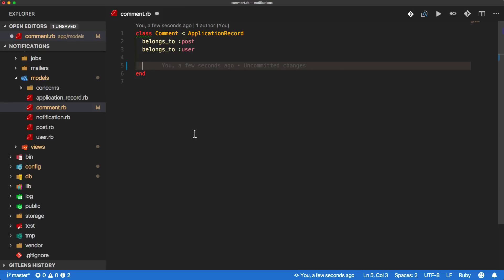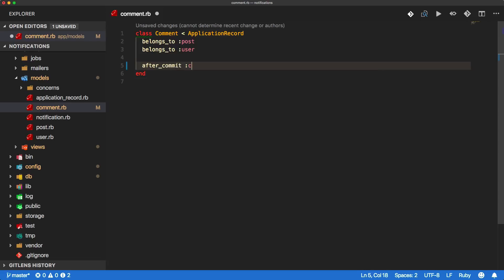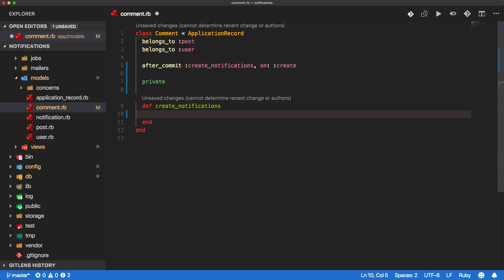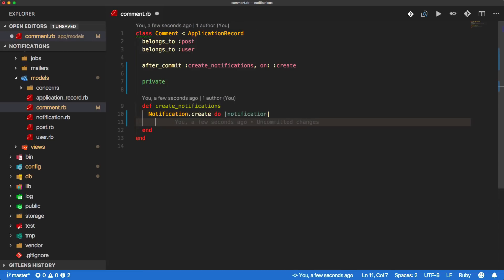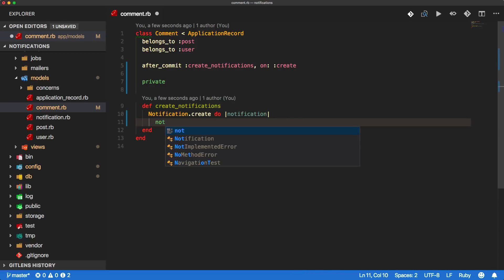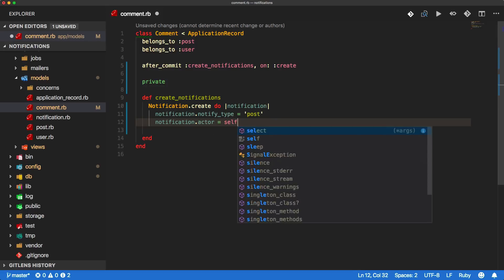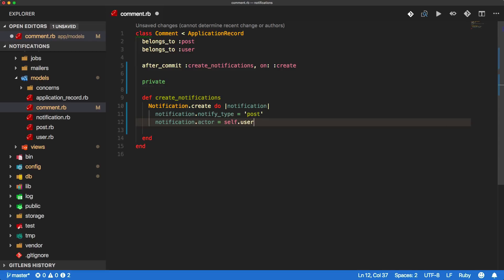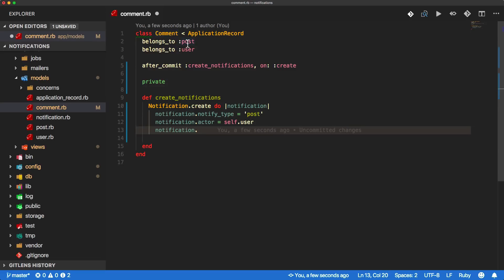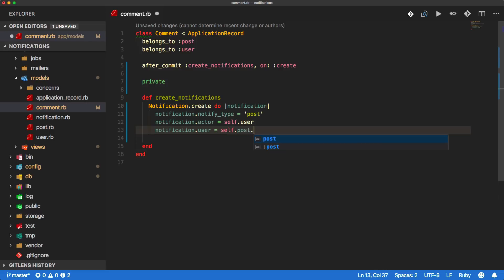Once a comment has been created, we want to generate our notification. We're going to use a callback - after_commit with a method called create_notifications, and we only want to do this on create. Within our create_notifications method, we can create a new notification. The notification type is going to be a post. We need the actor - whoever is creating this notification, which is going to be self.user. And because a comment belongs to a post, we do have access to the post. We want to get who we want to notify, which is going to be the post user.